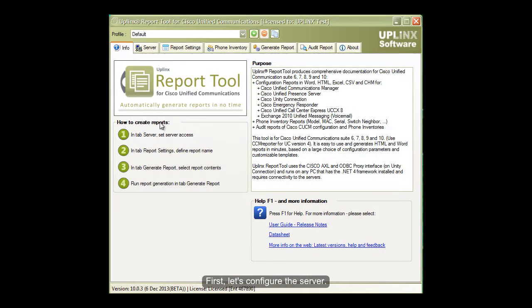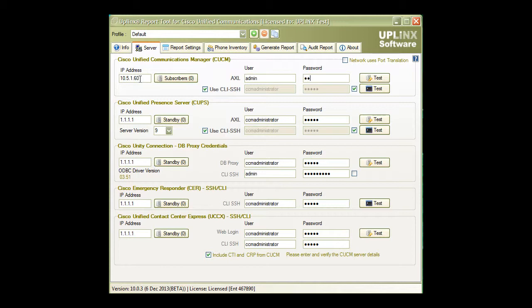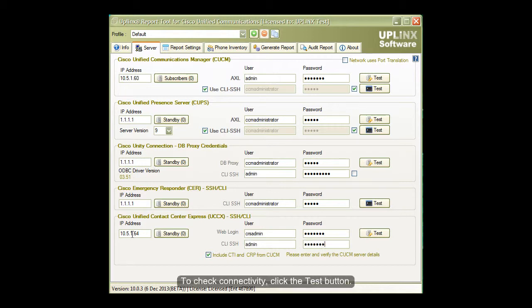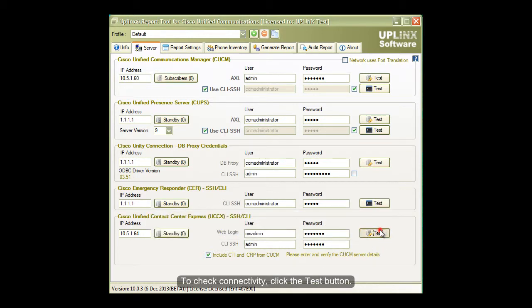First, let's configure the server. To check connectivity, click the Test button.